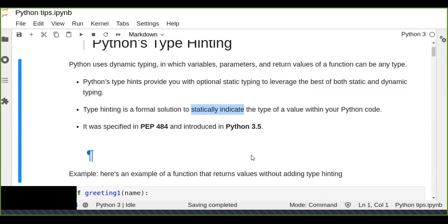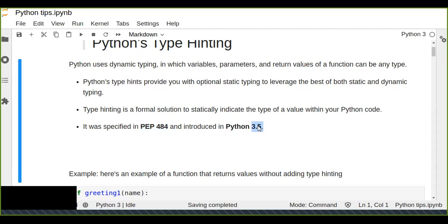Type hinting will formally help you to indicate the type of the values you're going to input into a parameter or variable, giving you hints. Type hinting was specified in PEP 484, which is the Python programming standard. You can read any styling and type hinting standards available there. Type hinting was introduced in Python 3.5 and is not available below 3.5.